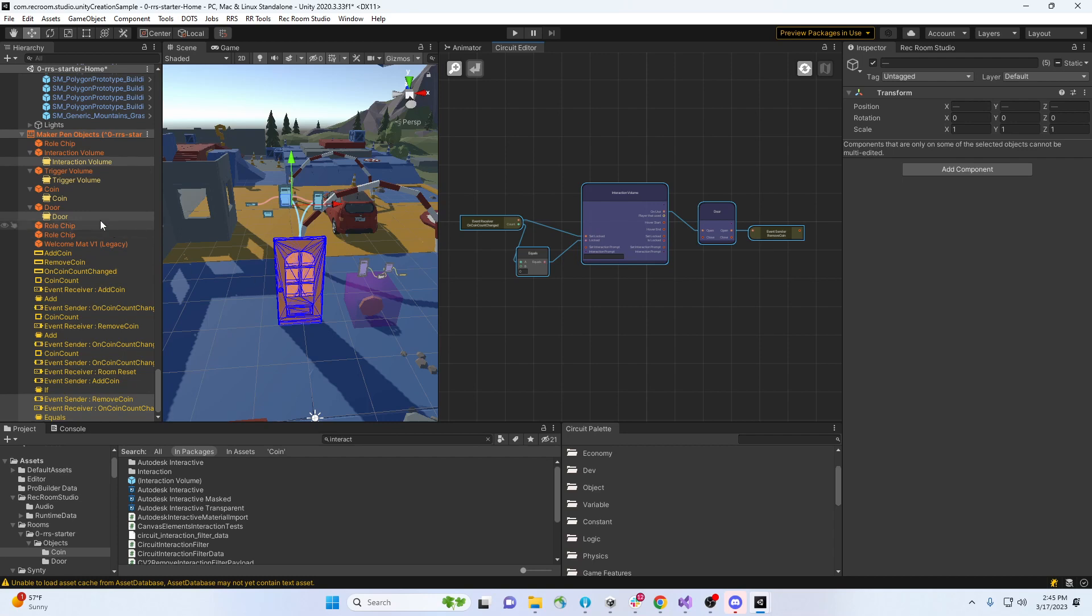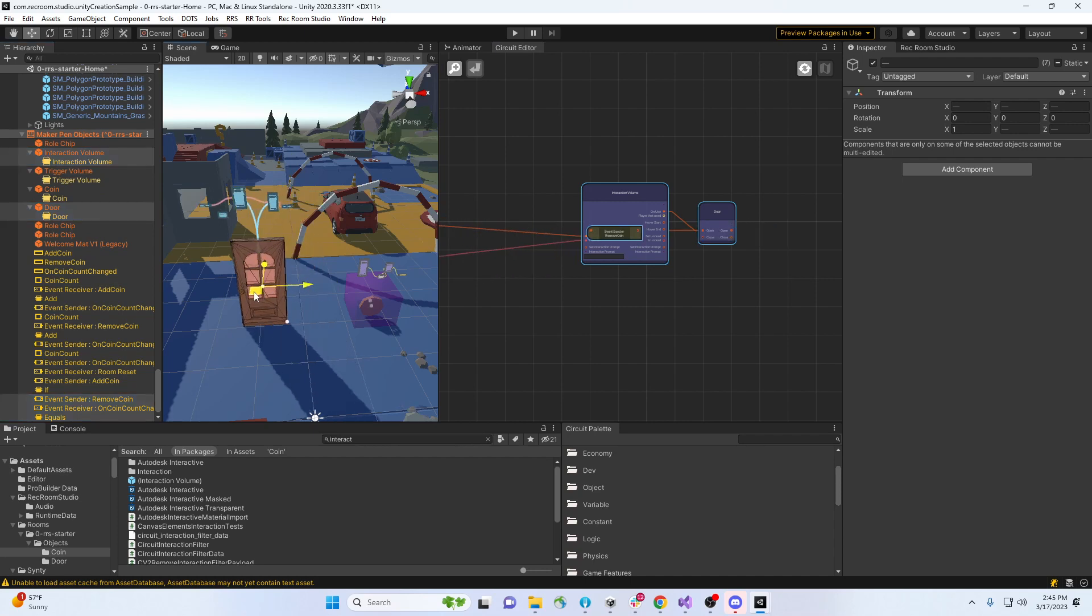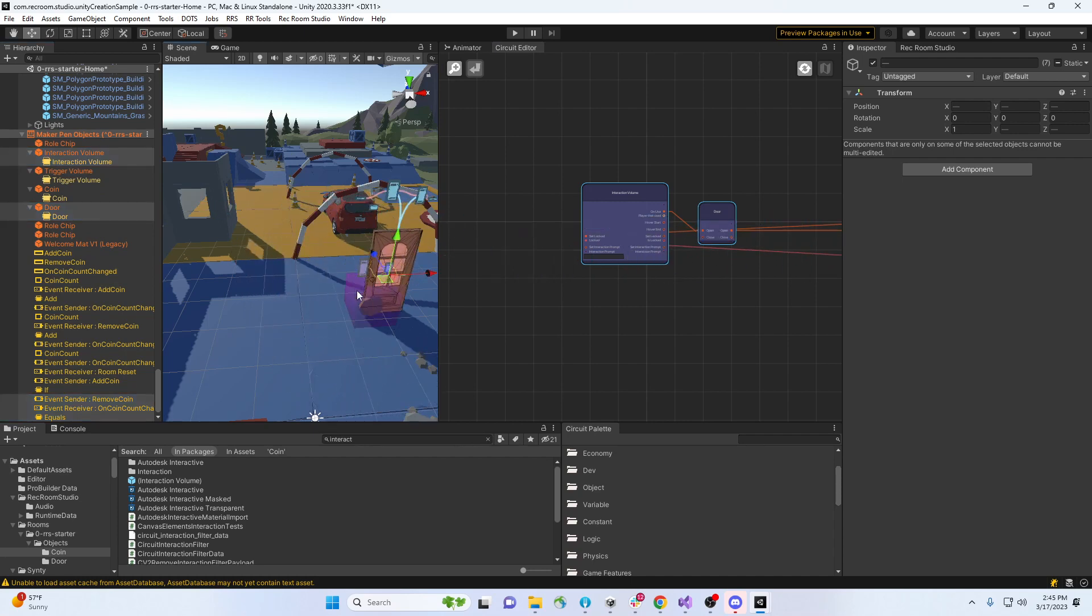So you can see, for this, I need for this door the interaction volume. I also need the actual object for it. And this door, I need that door as well. Right, so now you have everything that belongs to the door.